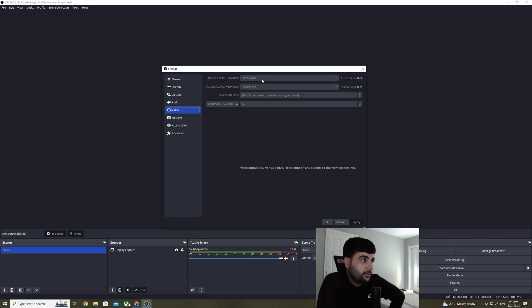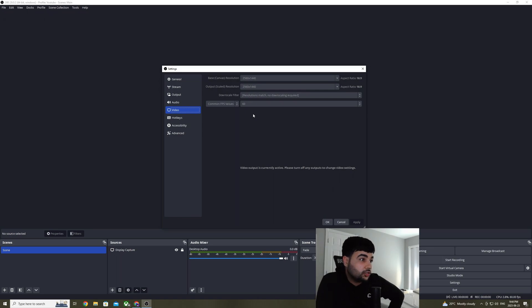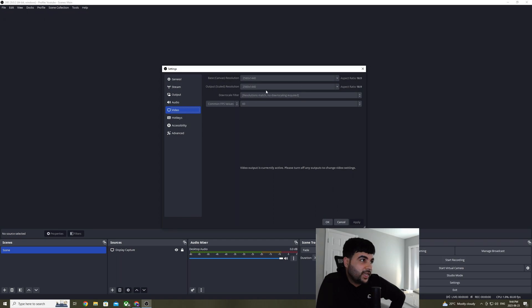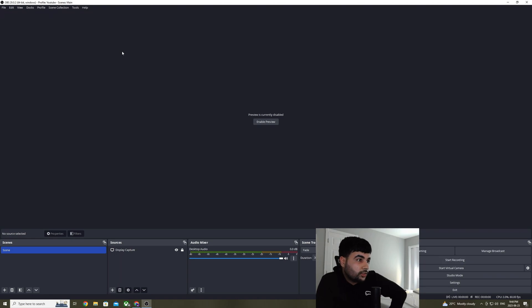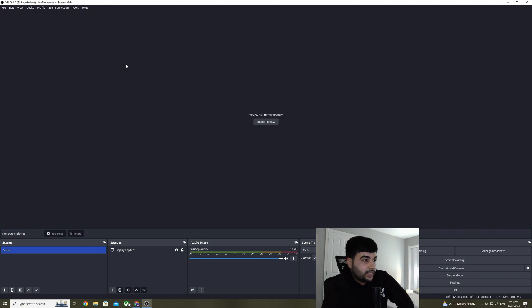I'm running a 1440p monitor and I'm not downscaling it. I'm sending that 1440p with 60fps straight to my streaming PC via NDI. So once you have set your resolution and enable NDI, go over to the streaming PC and set up OBS in there.